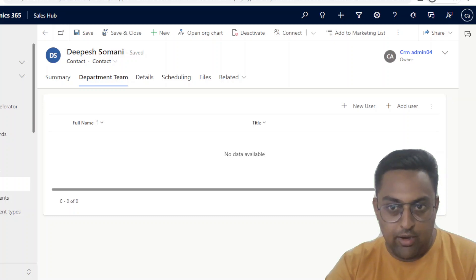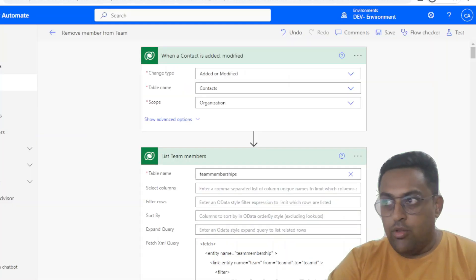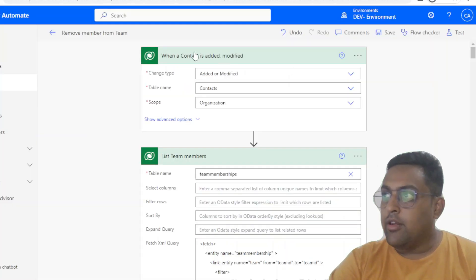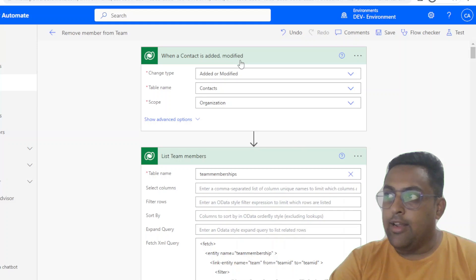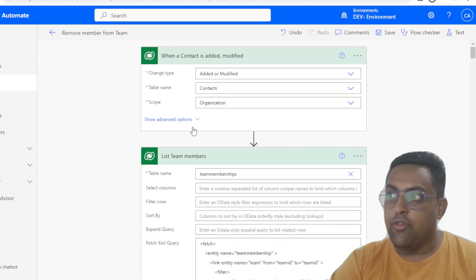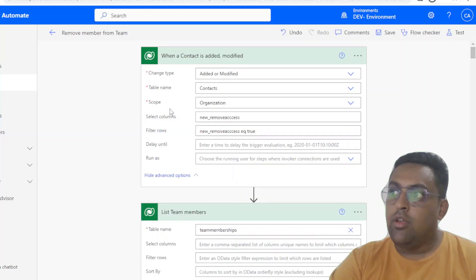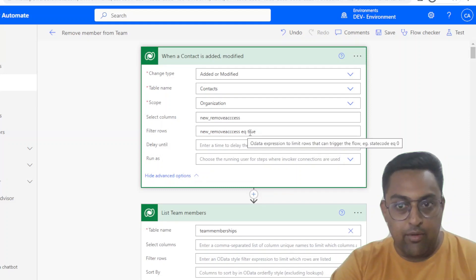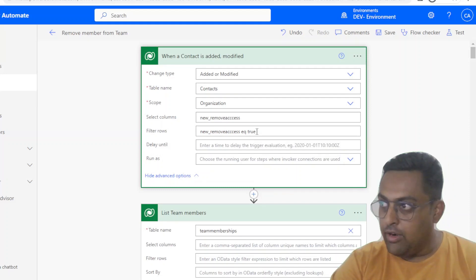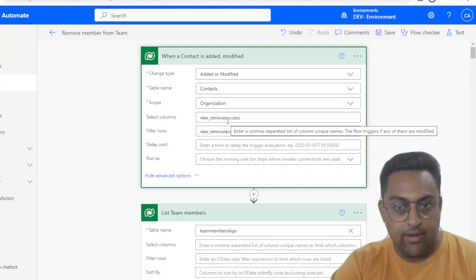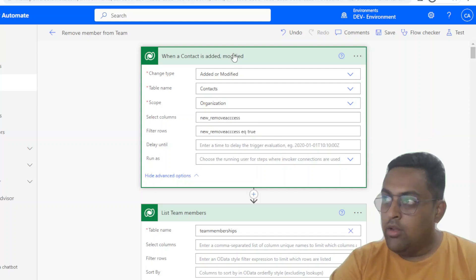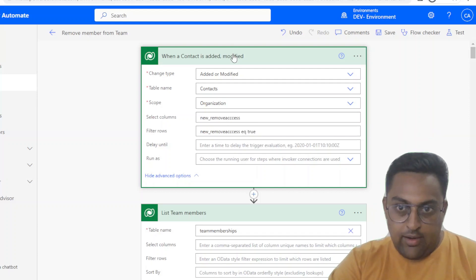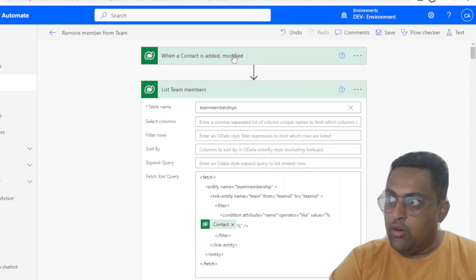Let's quickly move into the flow definition. As you can see, the trigger here is when a contact is added or modified — so this is for added or modified scenarios. If I go to advanced settings, we have a remove access flag where we have filtered for the true condition. So that can only trigger for the selected column — that is the magic that triggers this particular flow.